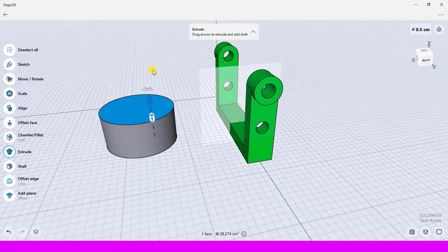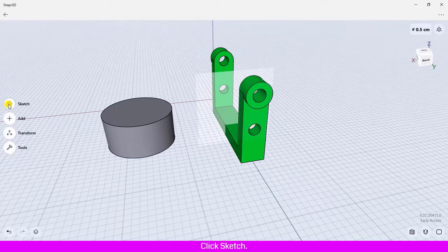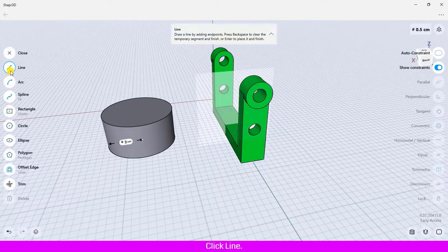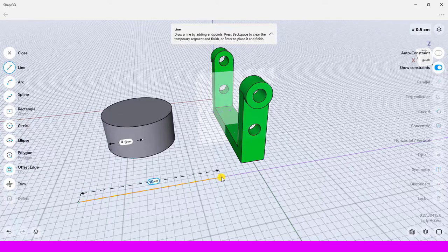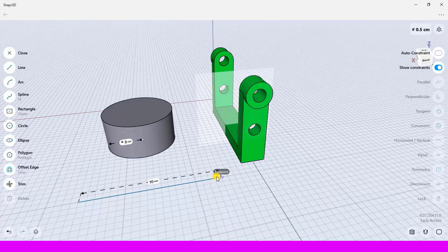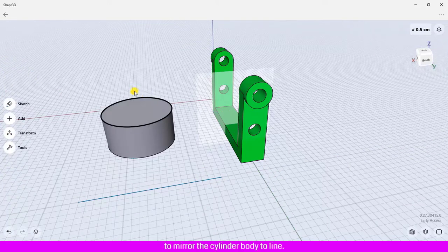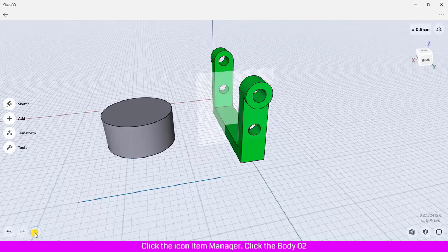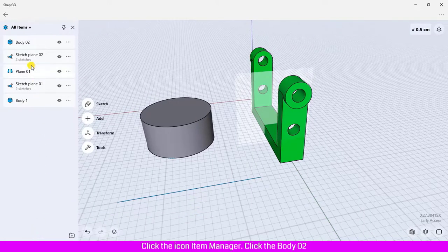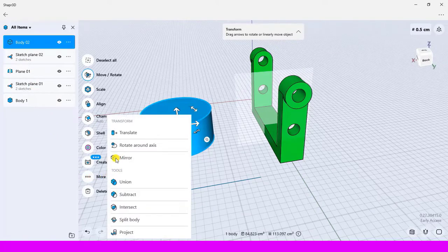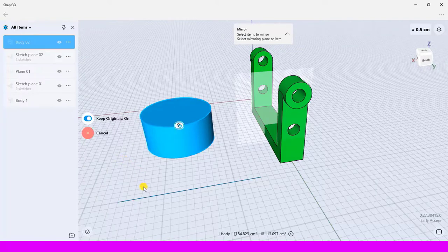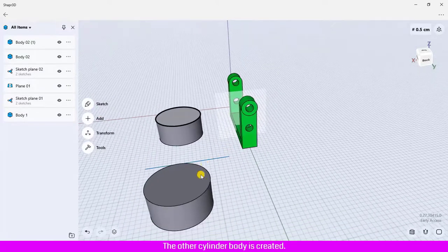Click deselect, click sketch, click line, and draw a vertical line to use as the mirror plane. Click close. To mirror the cylinder body to the line, click the bottom manager, click body O2, click more, click mirror, click the line, and then click done. The other cylinder body is created.